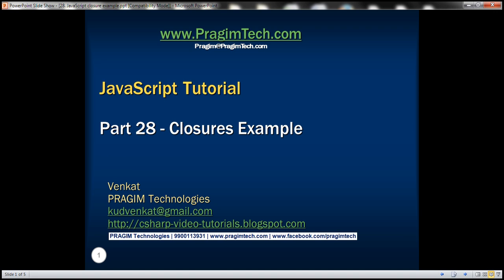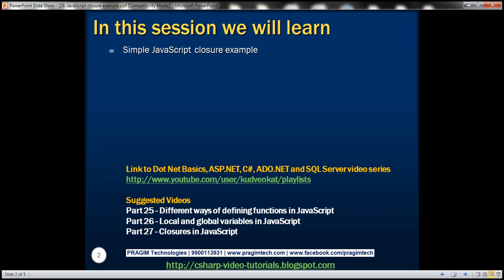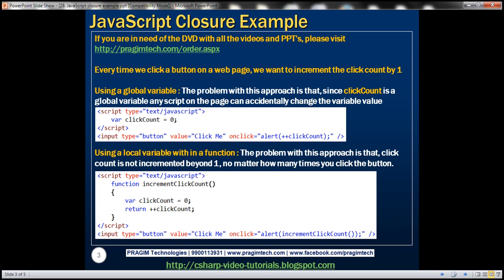This is part 28 of JavaScript tutorial. In this video, we'll discuss a simple JavaScript closure example. This is the example we want to implement: every time we click a button on a web page, we want to increment the click count by one. There are several ways we can do this in JavaScript.